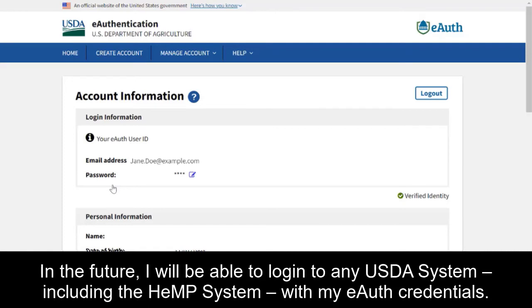In the future, I'll be able to log into any USDA system, including the Hemp System, with my eAuth credentials.